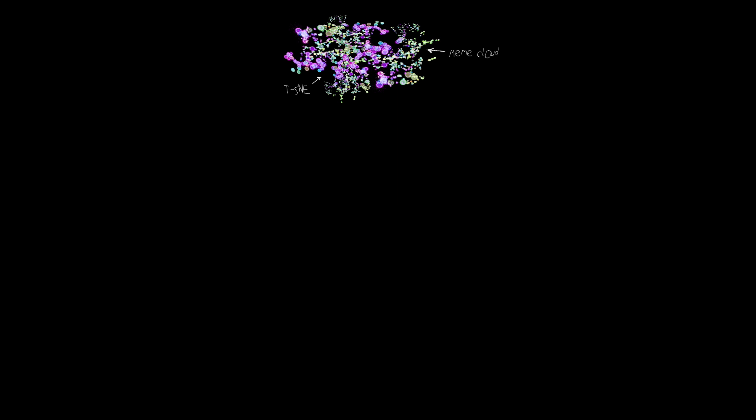For example, if we created a meme cloud using just our DNA information, the memes closest to me would be my sister, my brothers, and my cousins.